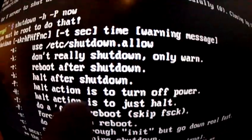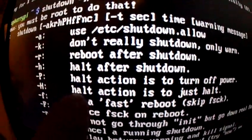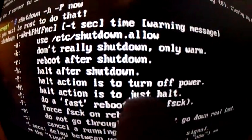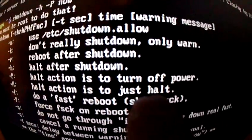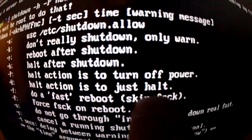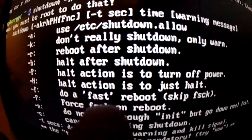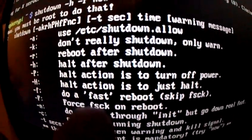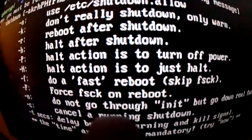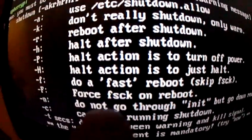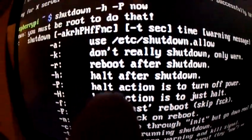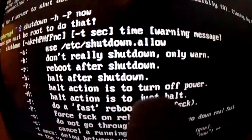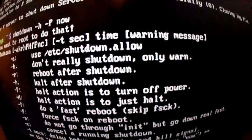You could also choose to just halt, or to do a fast reboot or force reboot, stuff like that. But I just want to shut this down and turn off the power.